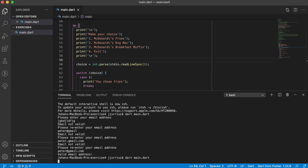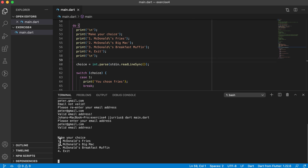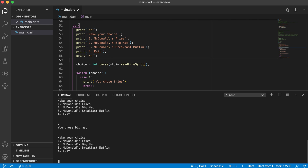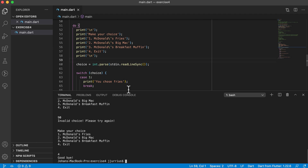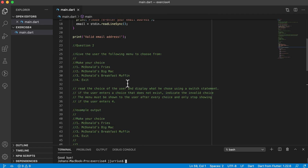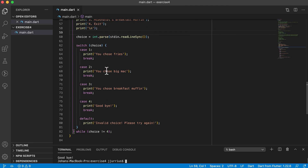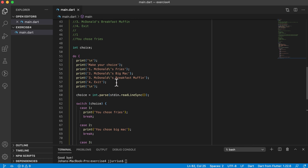Let's save and run it. It still asks for the email first — I type 'peter@gmail.com' and it's valid. Then the menu appears: I choose 1, it says 'you chose fries'; choose 2, 'you chose Big Mac'; choose 3, 'you chose Breakfast Muffin'; choose 6 or 90, 'invalid choice, please try again.' Choosing 4 says 'Goodbye' and we're done. I hope you had something similar — remember this isn't the only correct approach. Thanks for watching!